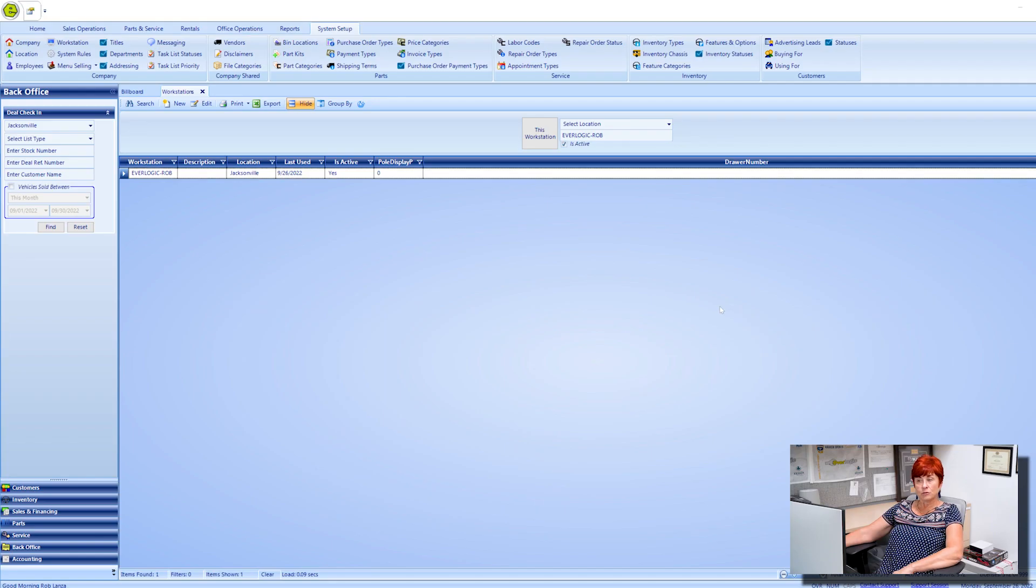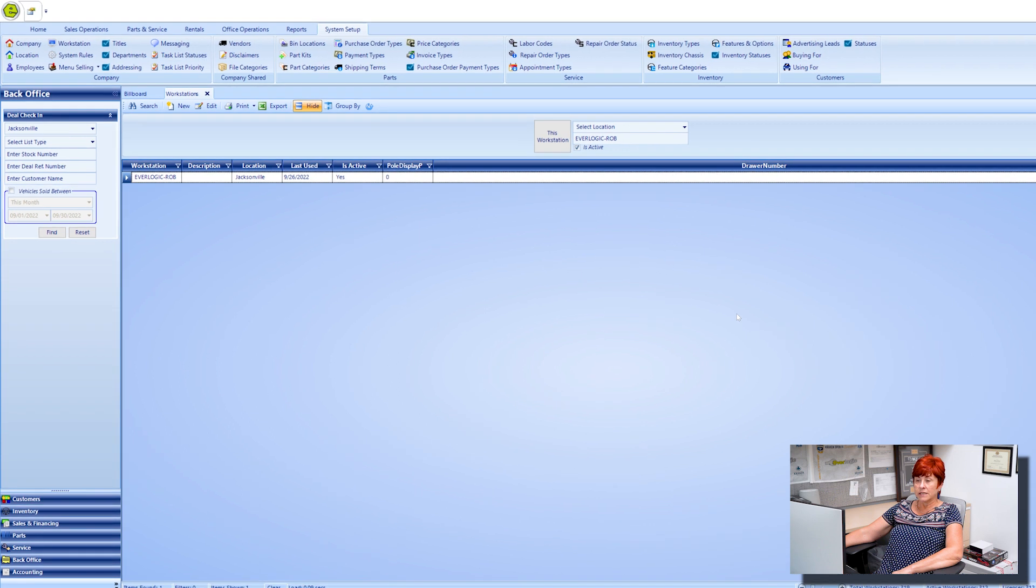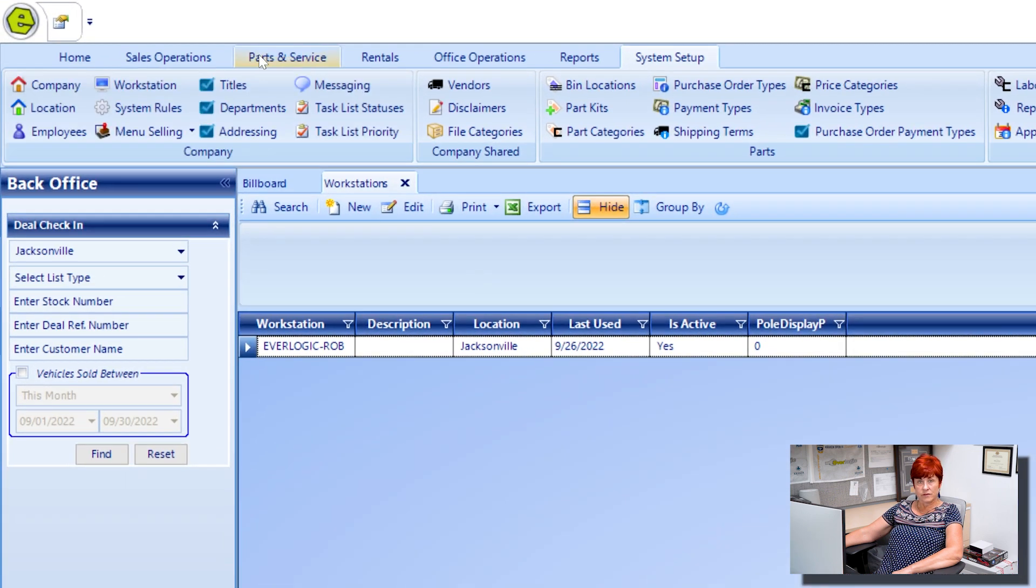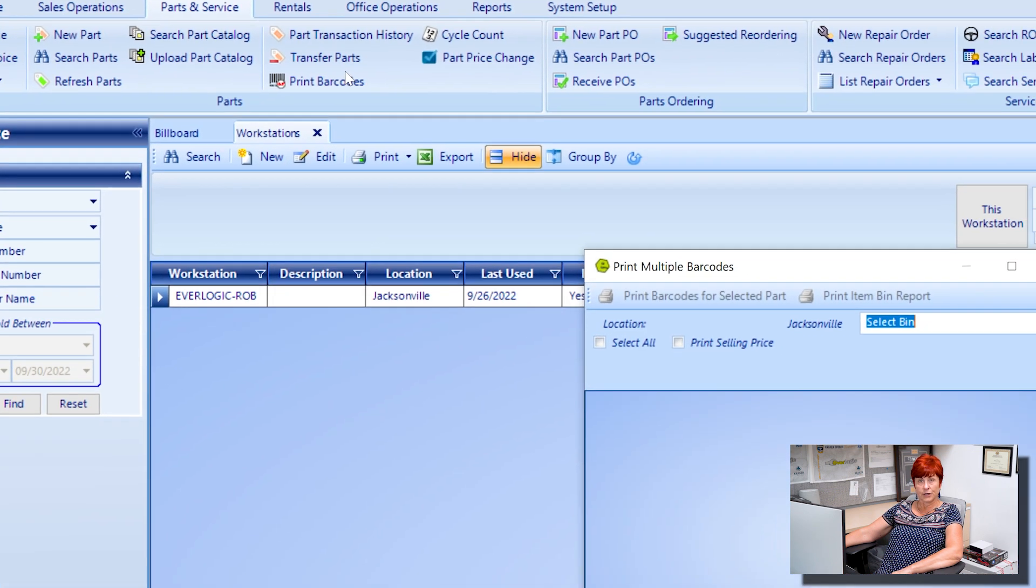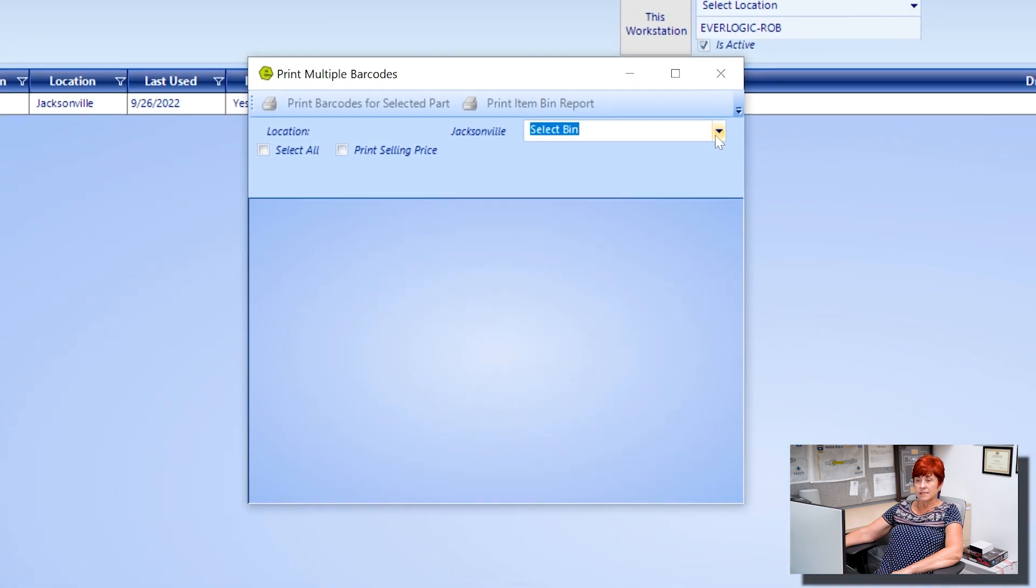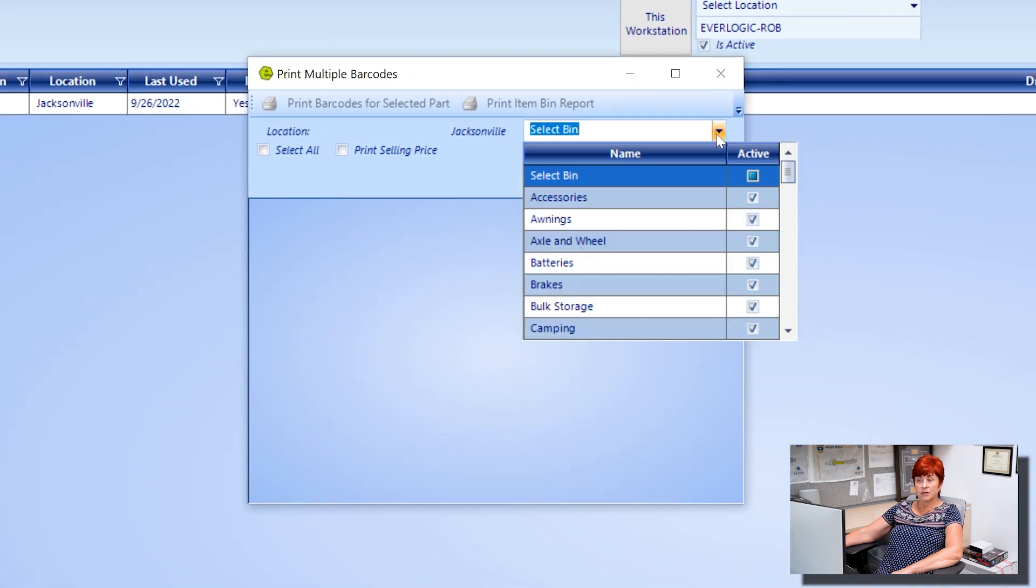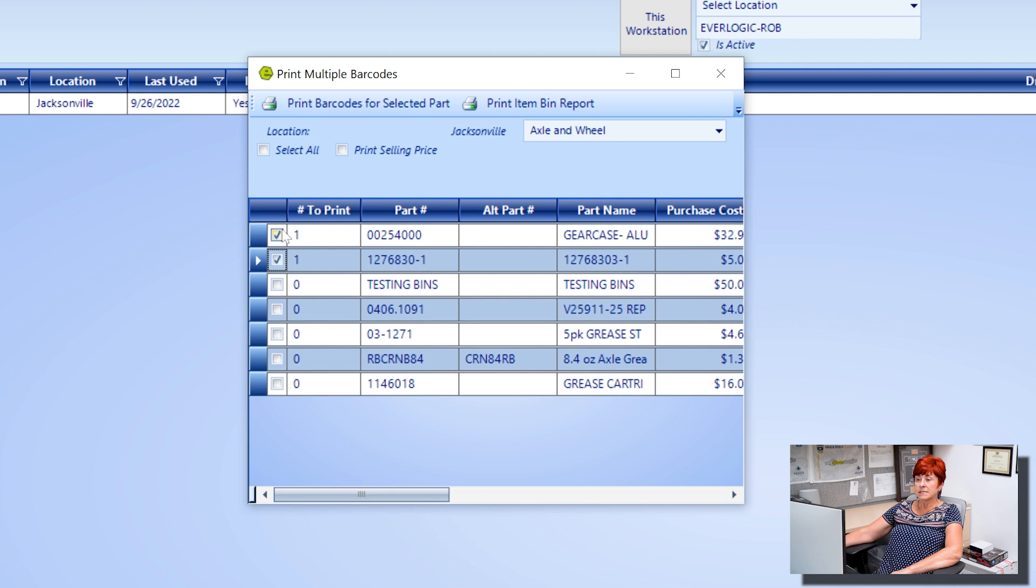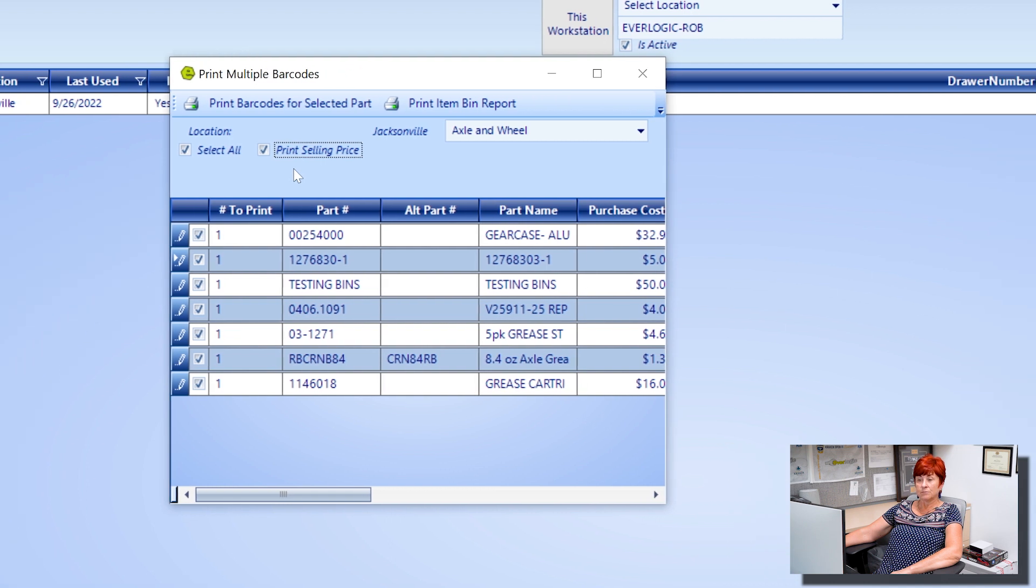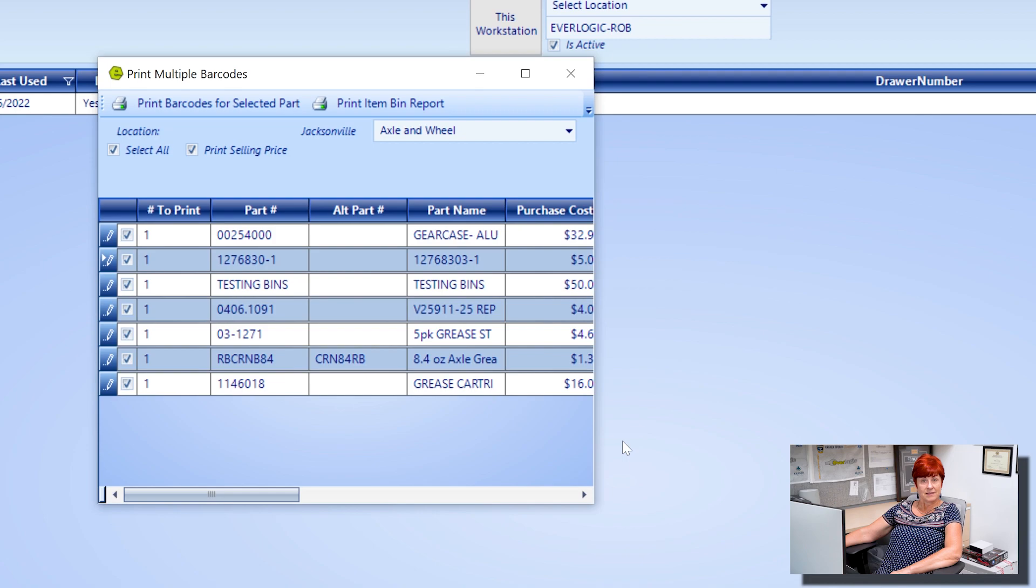Now I will show you how to print barcodes in Everlogic using the heavy-duty Zebra printer. In Everlogic navigate to the parts and service tab and select print barcodes. Select the bin location using the drop-down arrow. Check the applicable boxes for printing select all or print selling price. Click print barcodes for selected part and that's it.